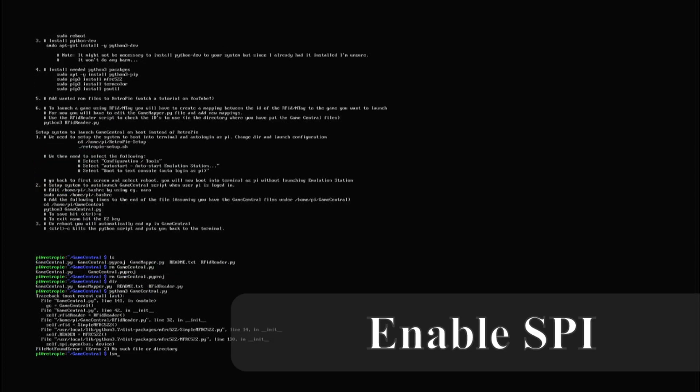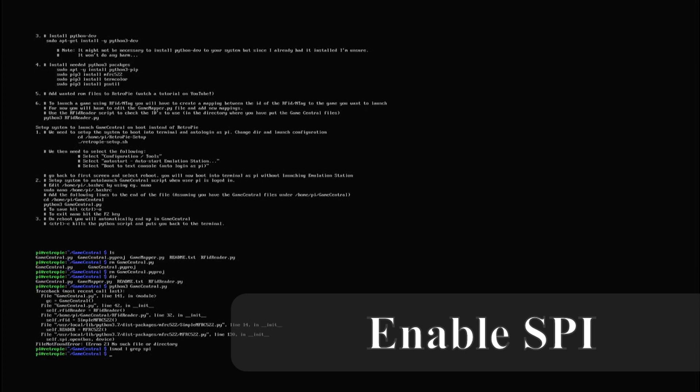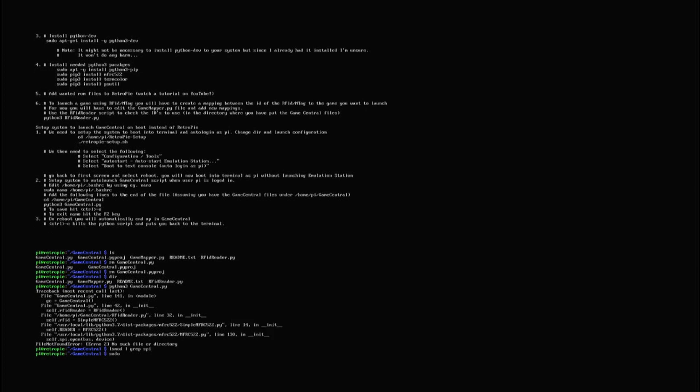If you try to start the game central with python 3 now it's a good chance that it will crash like this. We therefore go into the raspi config.